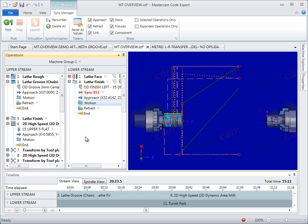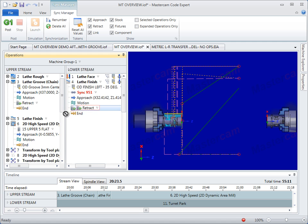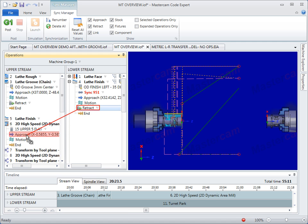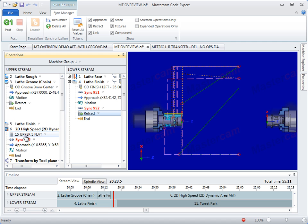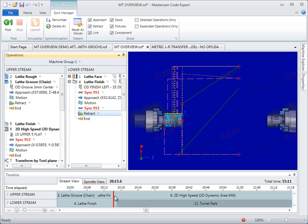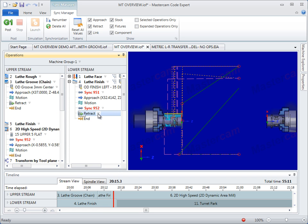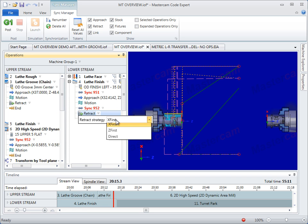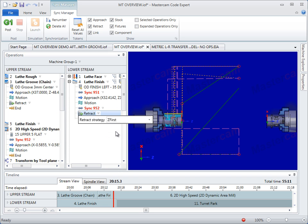The new Sync Manager supports interactive synchronization of Mill and Lathe toolpaths across multiple streams, while simple dropdown and editable tokens within the Sync Manager let you further refine your output to be validated by simulation.